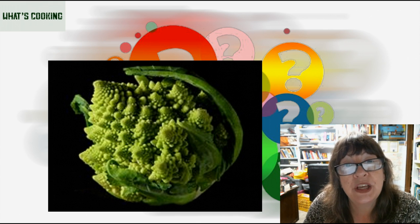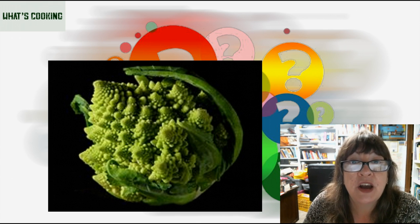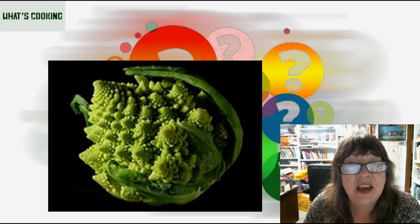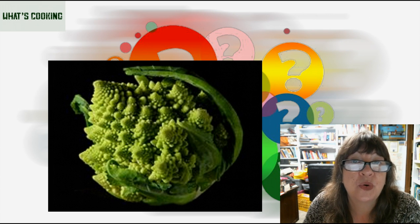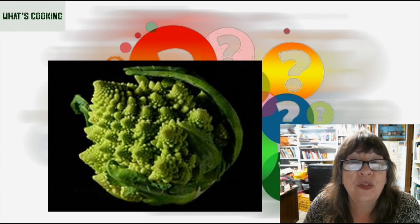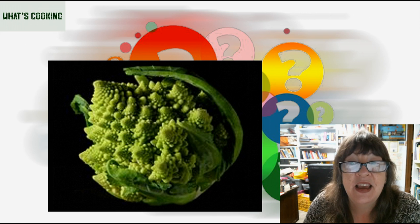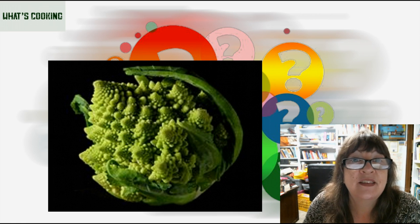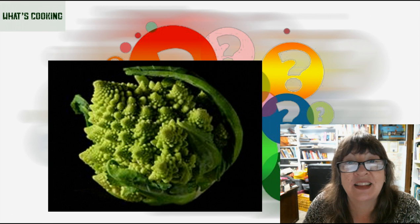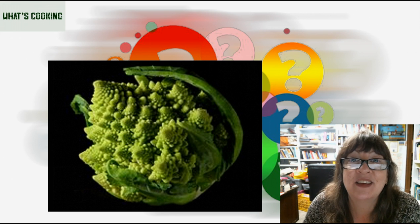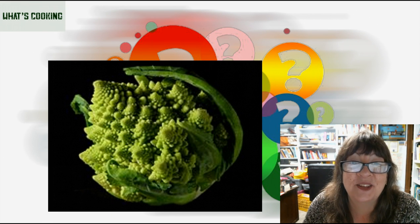Romanesco is rich in vitamin C, vitamin K, dietary fiber, and carotenoids. All that to say, it is very satisfying both nutritionally and mathematically, which makes me smile.